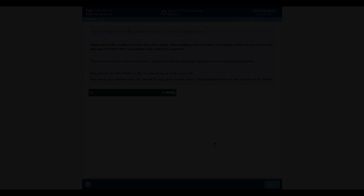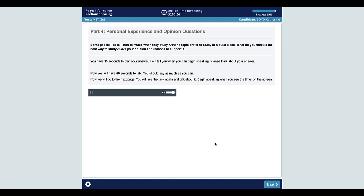Let's move on to the next question. Let's talk about your opinion. Some people like to listen to music when they study. Other people prefer to study in a quiet place. What do you think is the best way to study? Give your opinion and reasons to support it. You have 10 seconds to plan your answer. I will tell you when you can begin speaking. Please think about your answer.